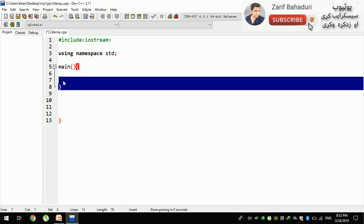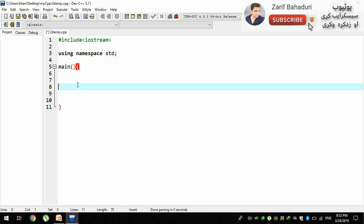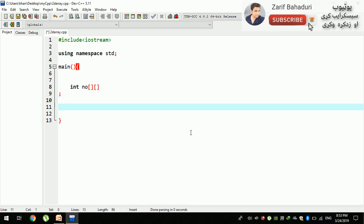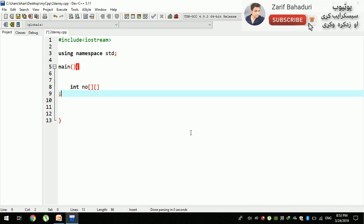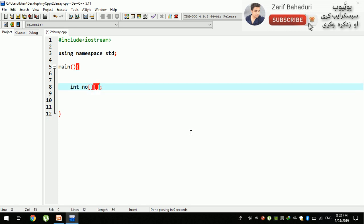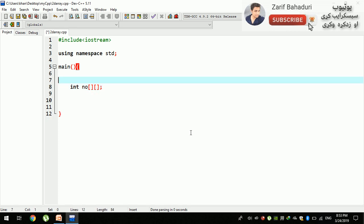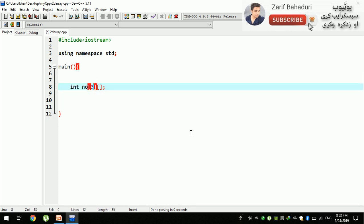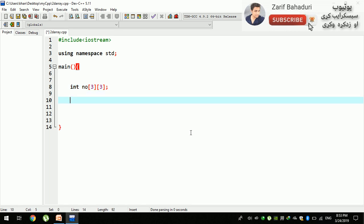The first thing is to declare the array. For example, int is the data type. We have a 3 by 3 array, so we have 9 locations in total.